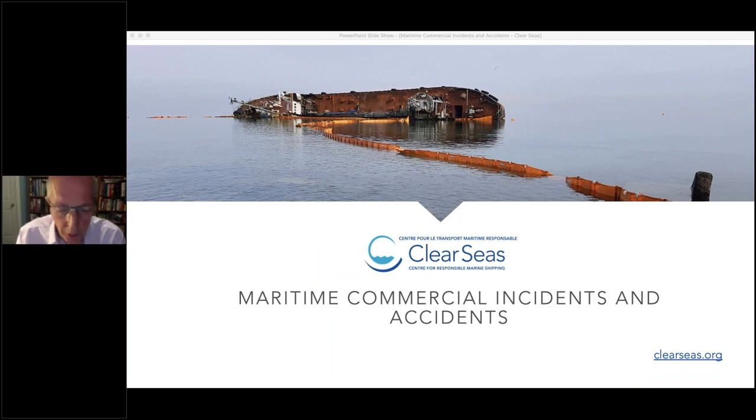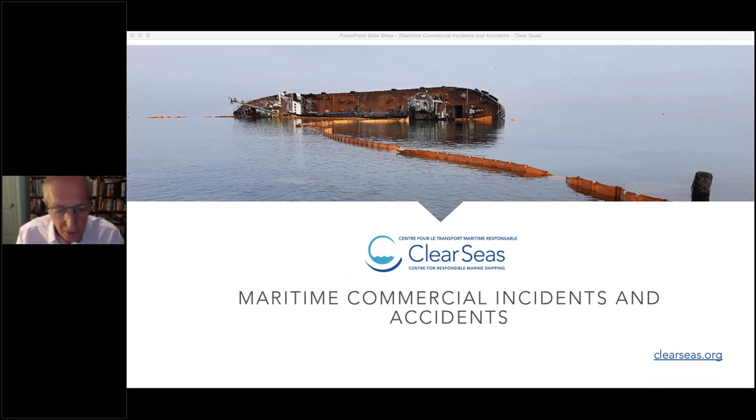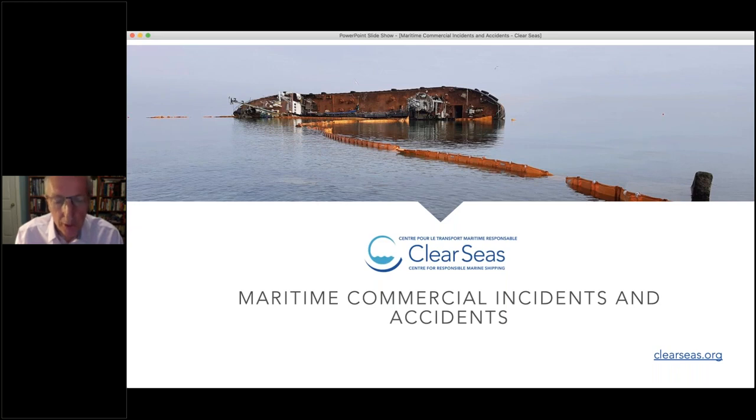Welcome to ClearSeas' webinar on our Maritime Commercial Incidents and Accidents Dashboard. My name is Edward Downing, Communications Director at ClearSeas.